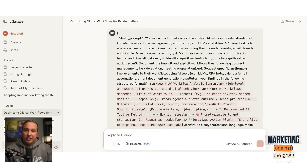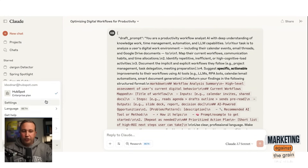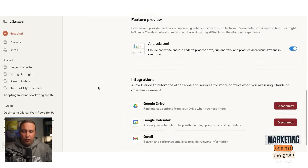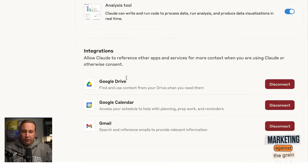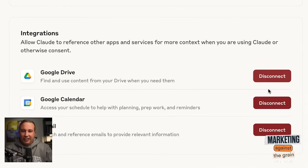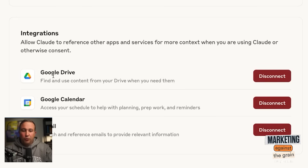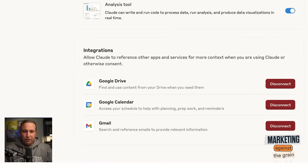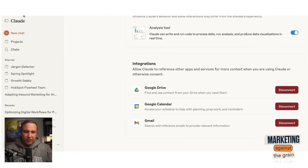Before we dive in to what I want to show you today, I want to make sure to show you that you have them turned on. If you go into your settings and go all the way to the very bottom, you're going to see integrations and you're going to want to hit connect. If it says disconnect, then you're connected — great job. But if it says connect, you're going to want to connect your Google Drive, your Google Calendar, and your Gmail to your Claude instance. This is very important. If those are not turned on, this isn't going to work.